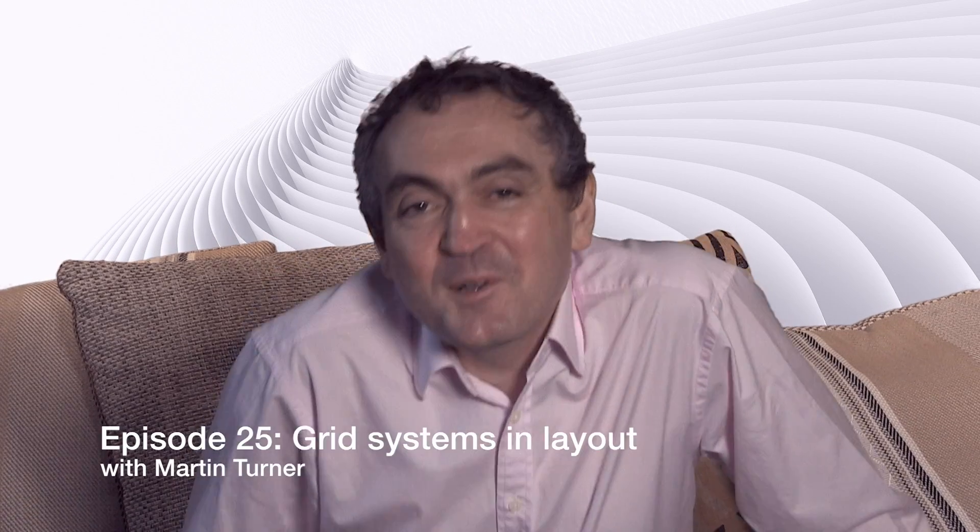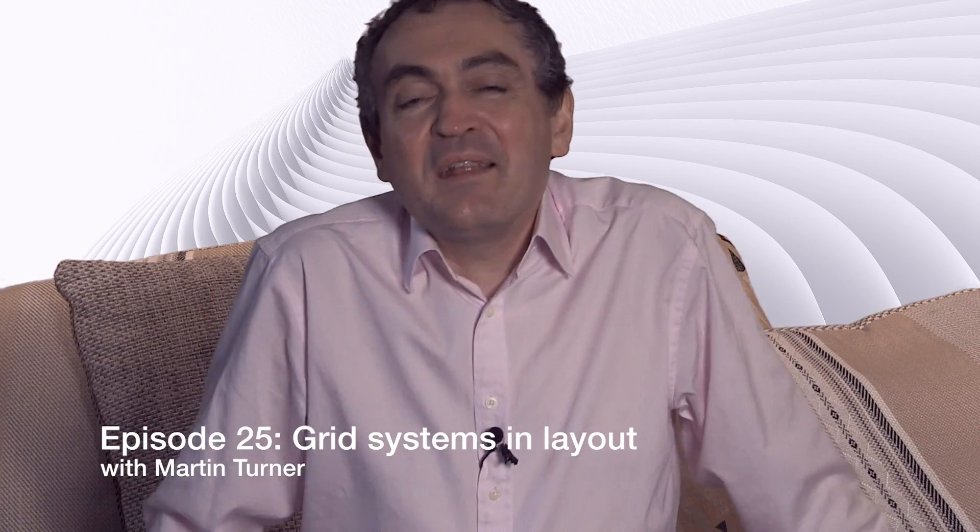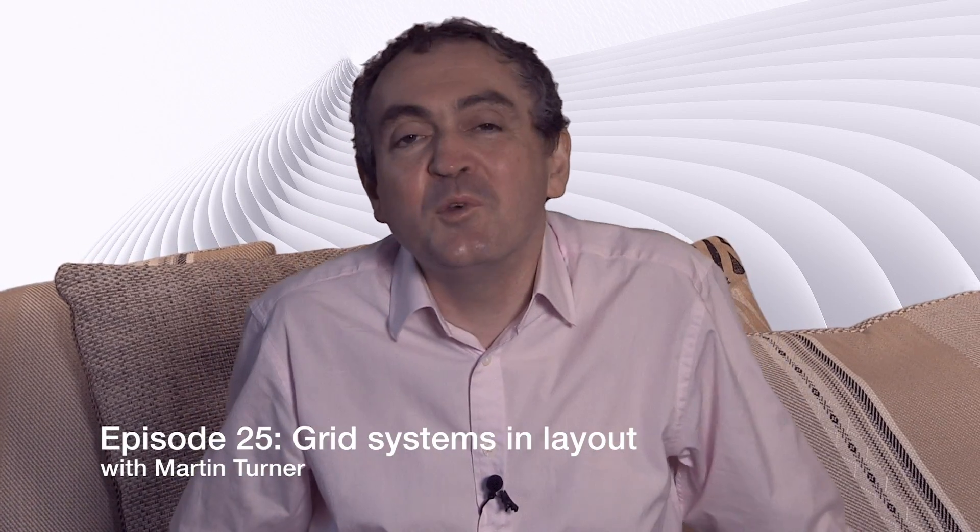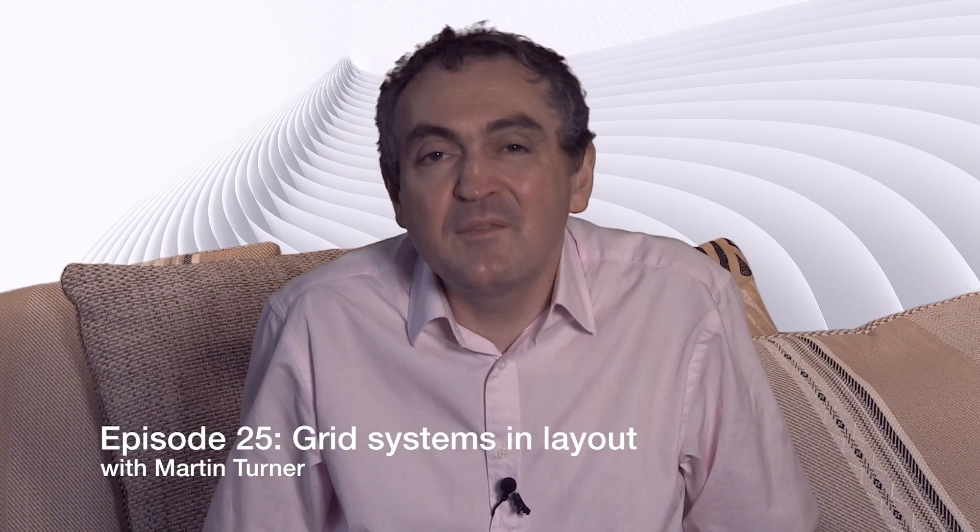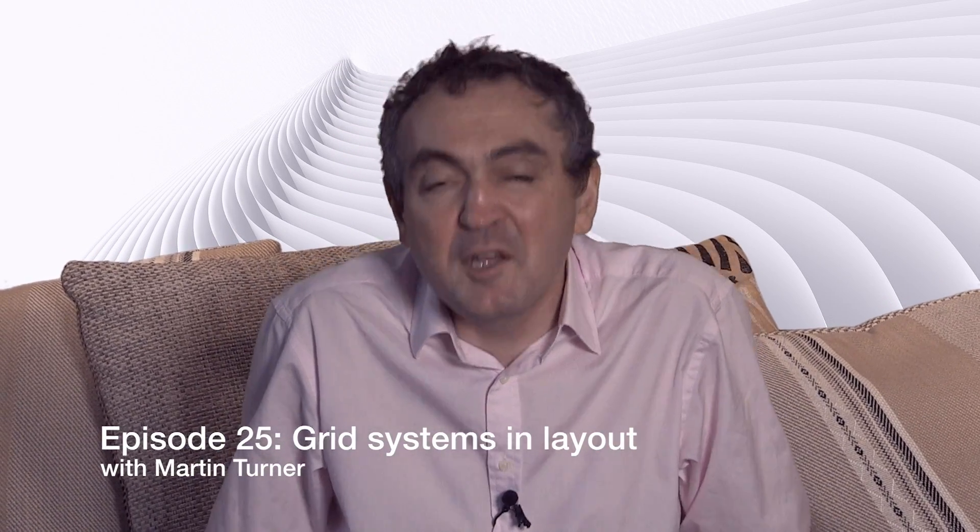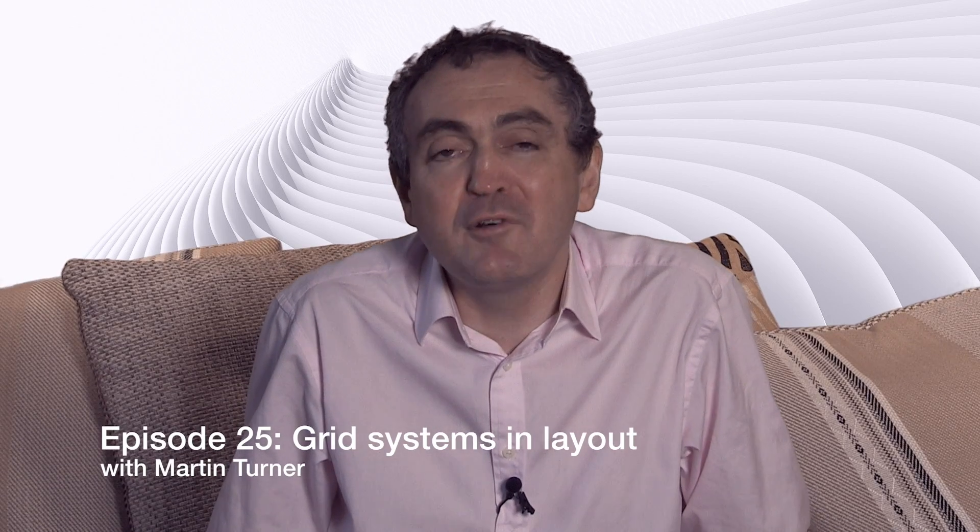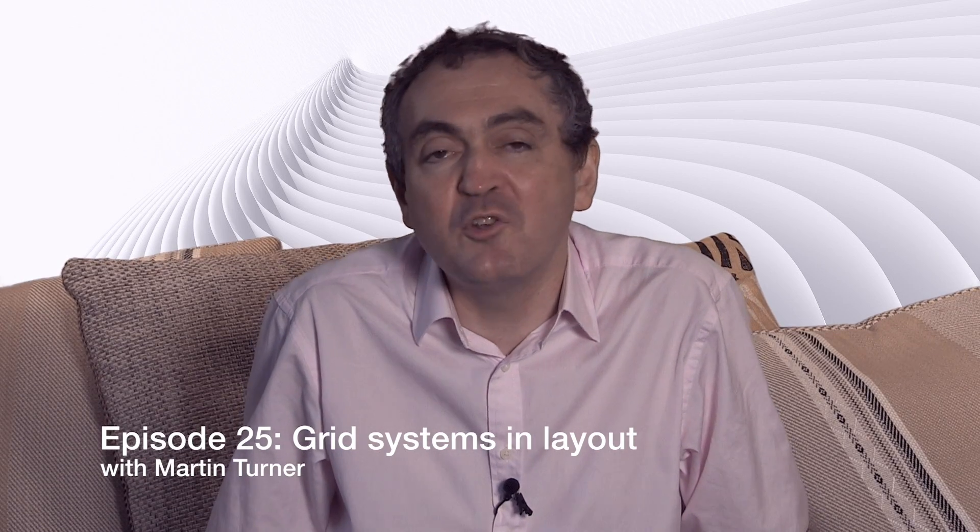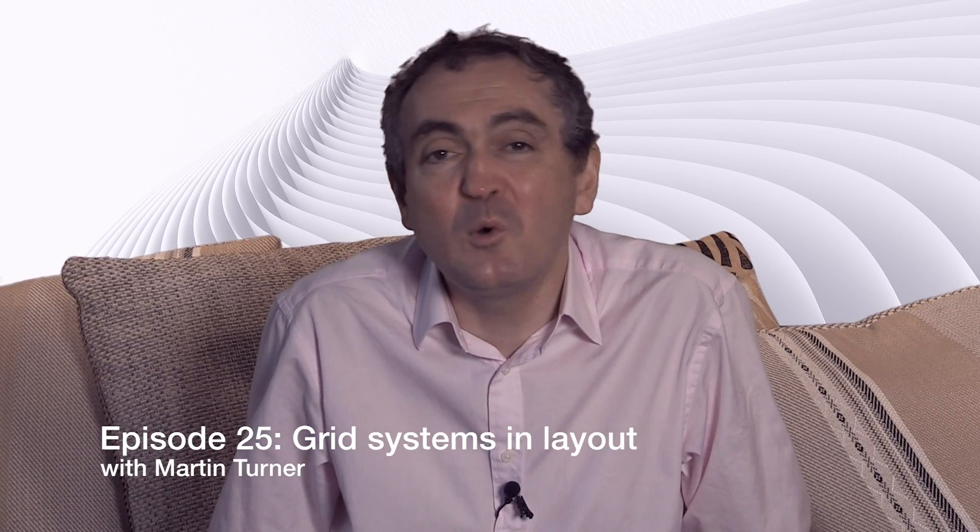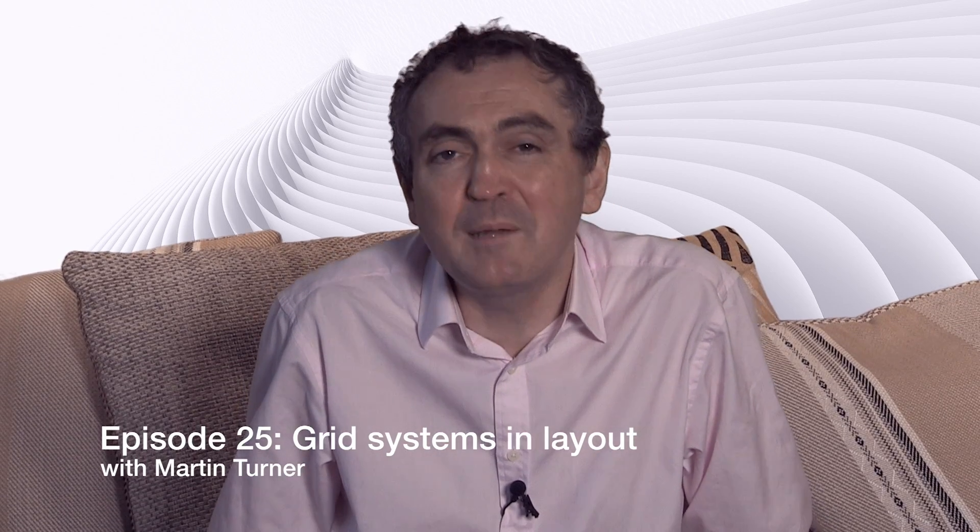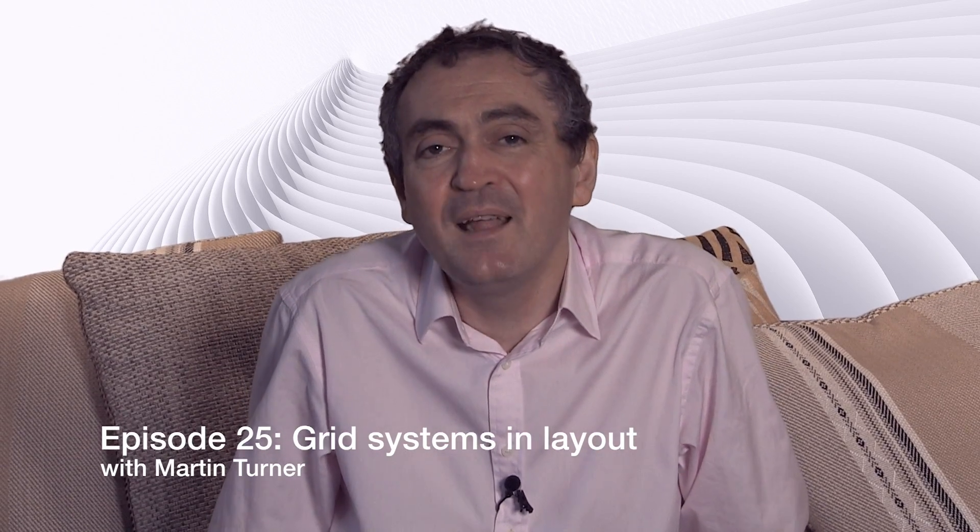Hello and welcome back to desktop publishing with QuarkXPress. This is a series of videos running through 2017. We're almost at the halfway mark now and today we're going to be looking at grid systems.